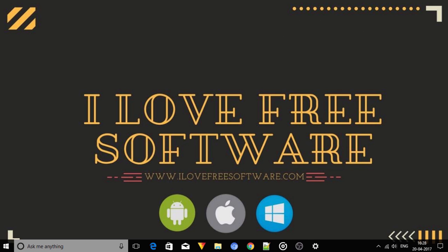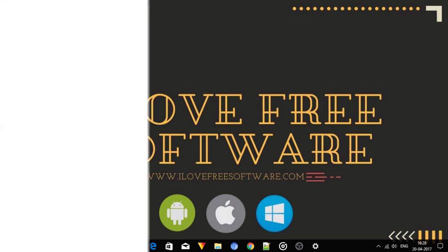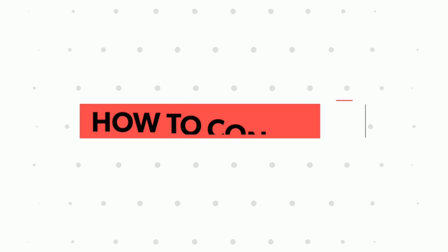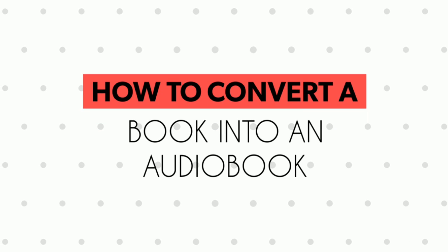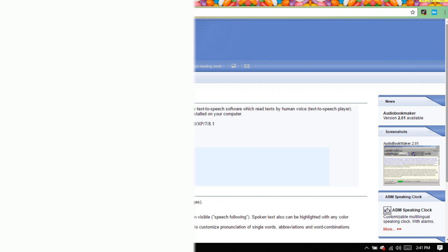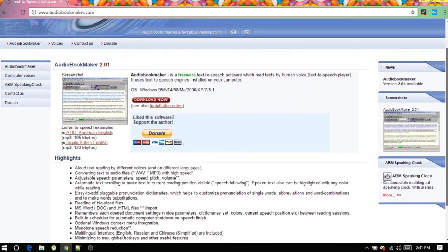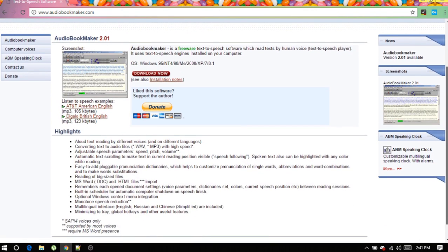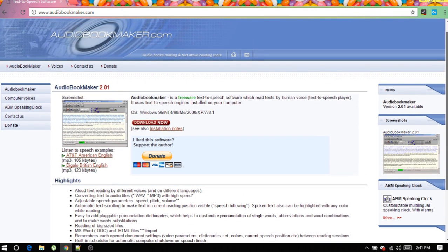Hello everyone, this is Rishu from aerofreesoftware.com and in this video I am going to show you how to convert a book into an audiobook. To do this I will use a free tool called Audiobook Maker.